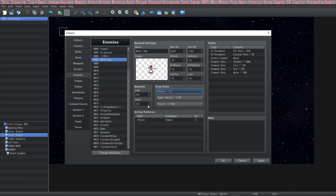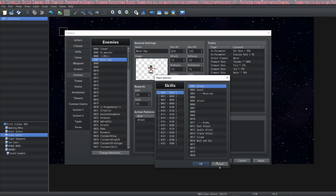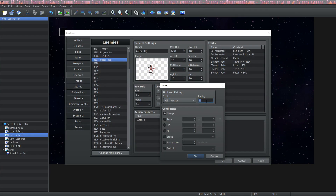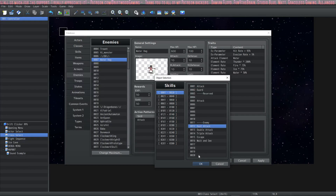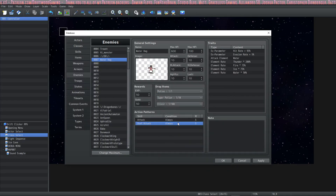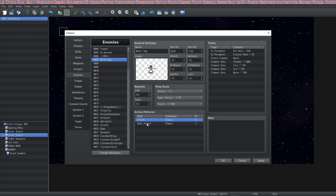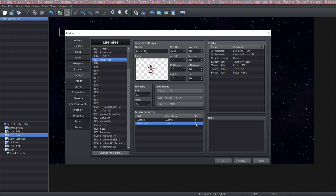Moving on to attack patterns — in this menu you are given the option to select a skill and then a rating. The rating is relative to the other skills that this character knows. For example, if we gave this enemy Dual Attack at a rating of 5, then on this creature's turn the chance for it to use Dual Attack would be exactly the same as its chance to use Attack, because they have the same rating.